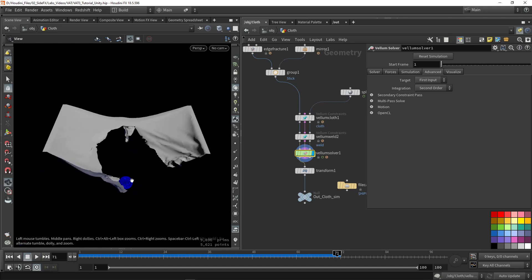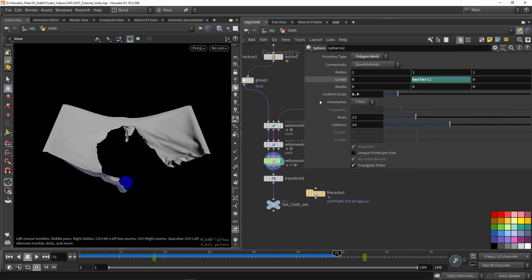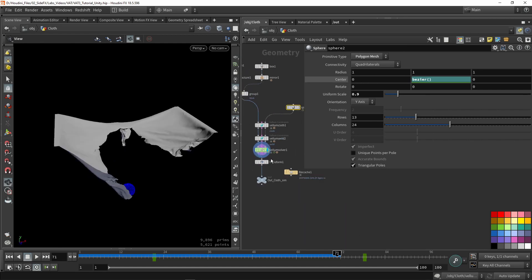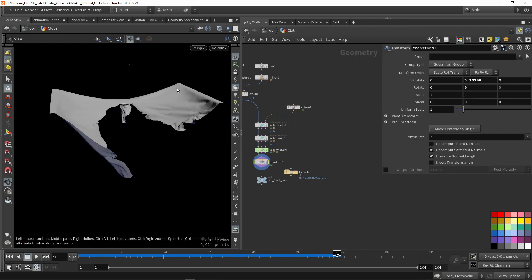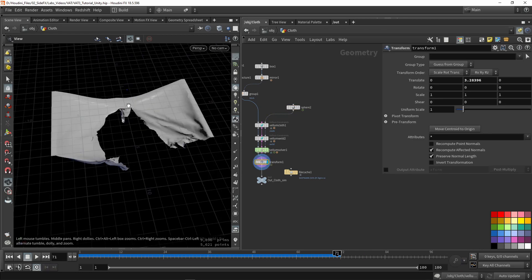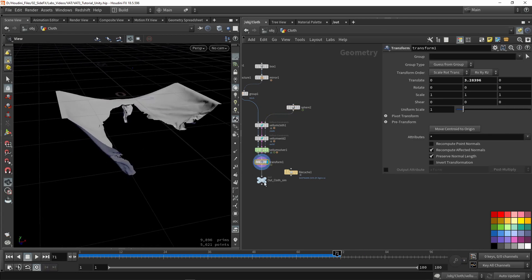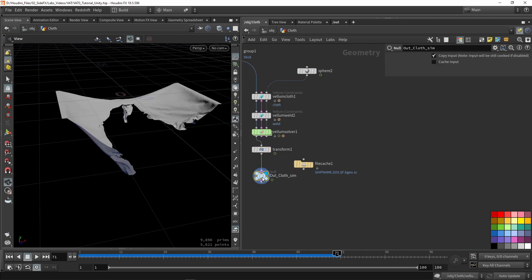The sphere itself is just a sphere that moves over time — nothing special there. This is my simulation. I'm also going to move this up so my pivot point is at the zero position. And that is my simulation.